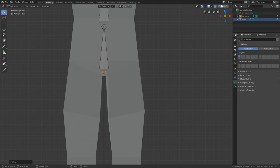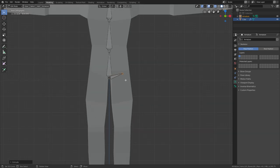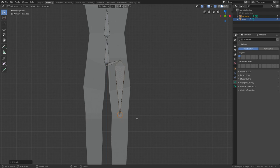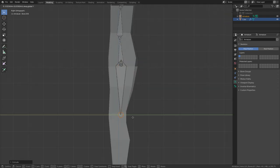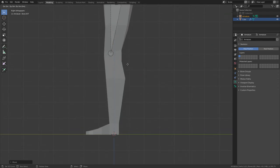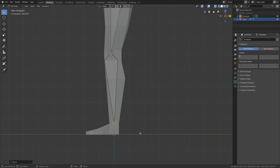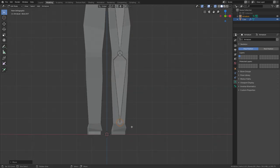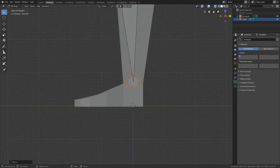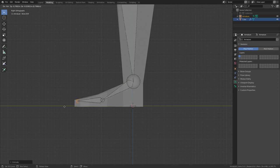Now select this bottom part of the bone, press E to extrude, and press E again and Z to extrude on the Z axis. Now you can create the upper leg, then E+Z again to extrude another bone for your lower leg bone. For the feet I'll need two bones, one for the rotation of the foot and one for the toes.